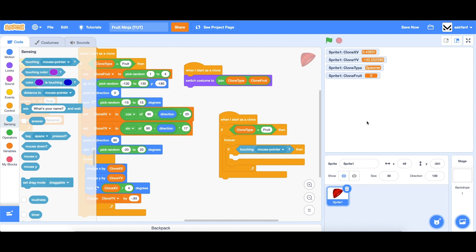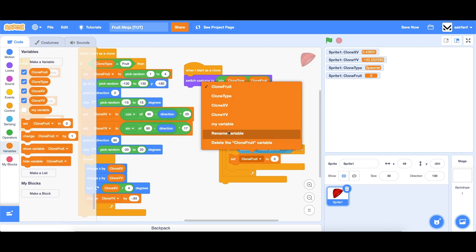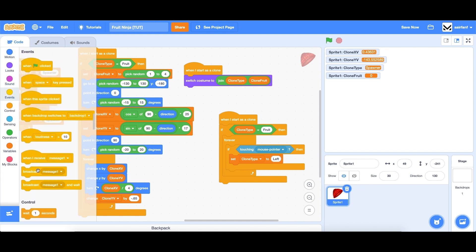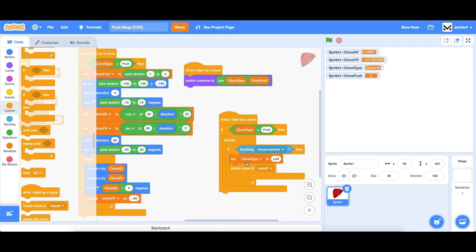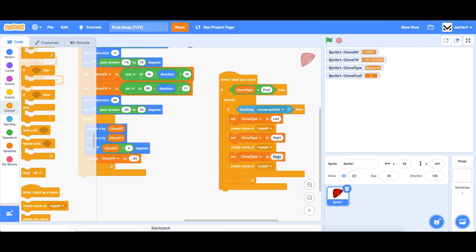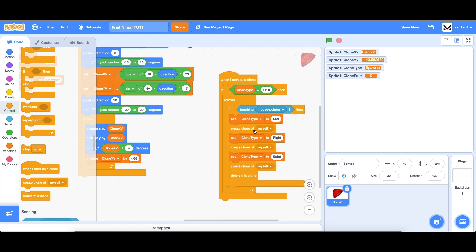What we're going to do is spawn the other slices of the fruit and the splat in the back as well, just like in the real game — the fruit juices that kind of spurt out when you slice the fruit. So we're going to go into variables and say set clone type to left first, then create a clone of myself. Then we'll do right, and finally we'll create the splat. Then we're going to delete our original unsliced fruit since it's now sliced.